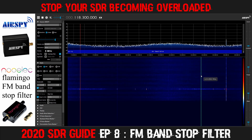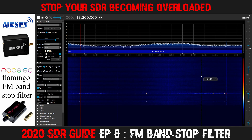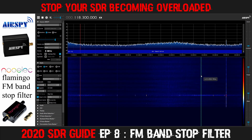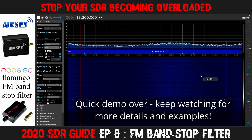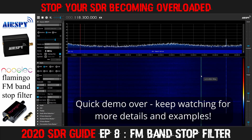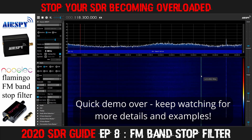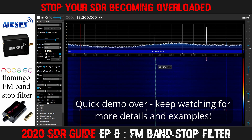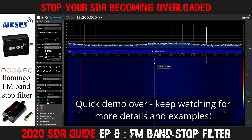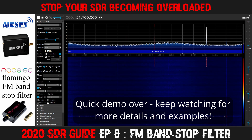Without the filter, I cannot monitor anything at all, as you could see. That was just a quick demonstration to let you see the difference that an FM band stop filter can make to actual reception. Let's have a listen.